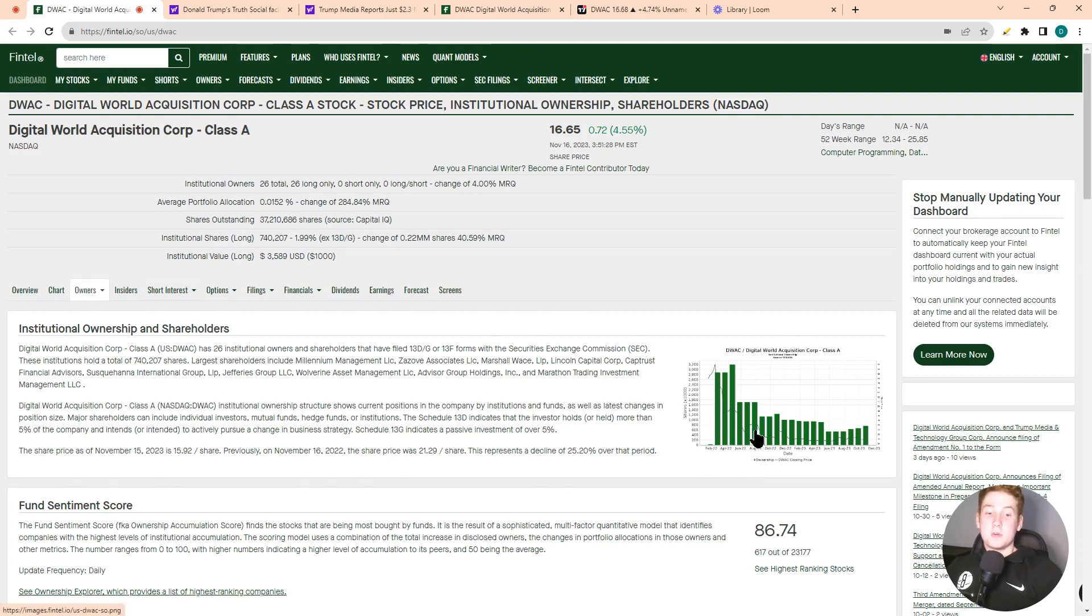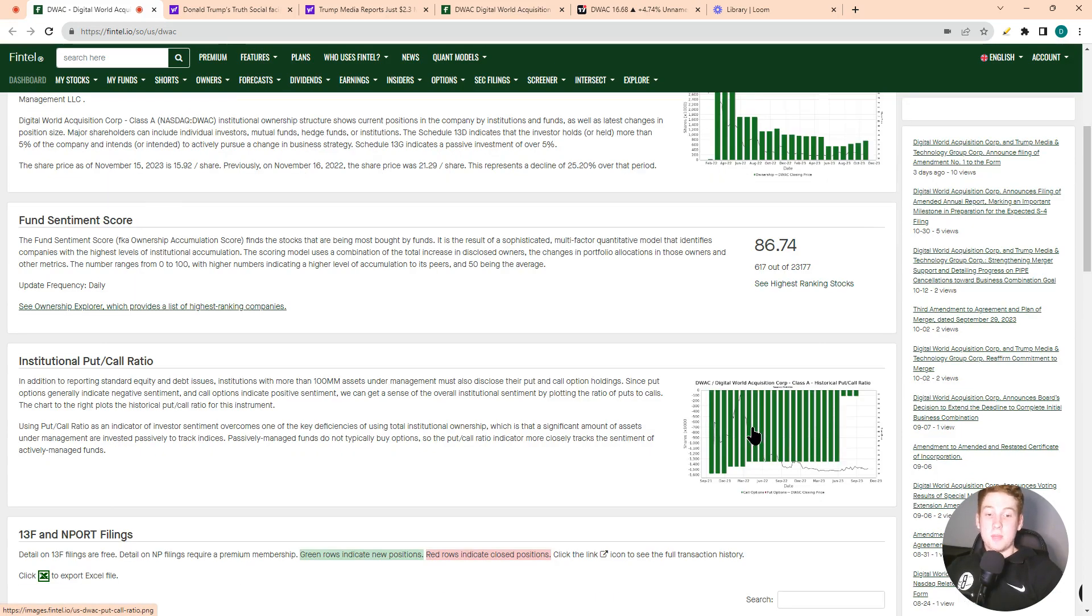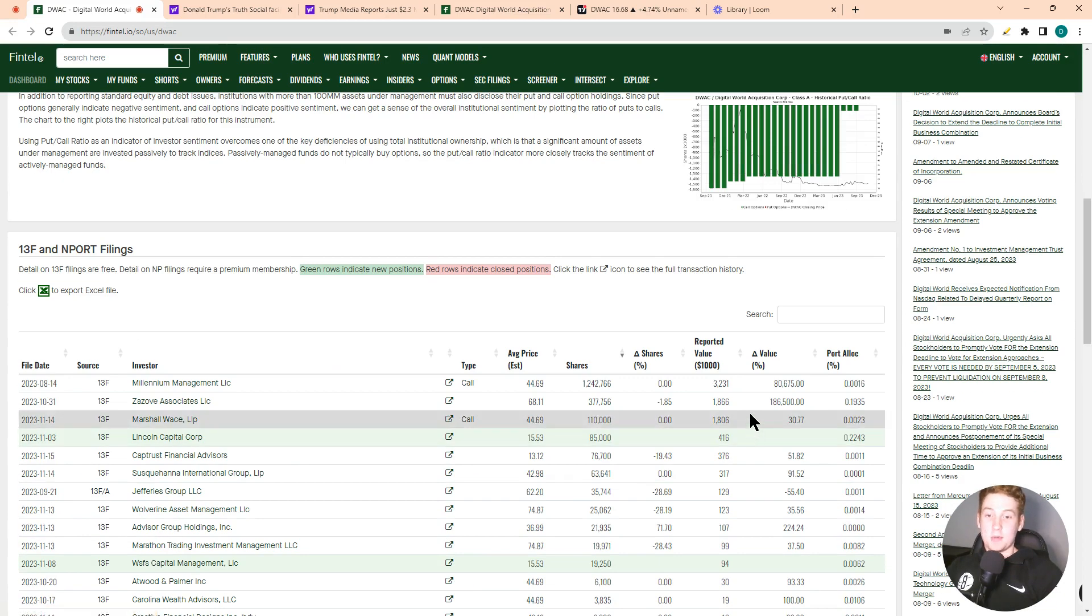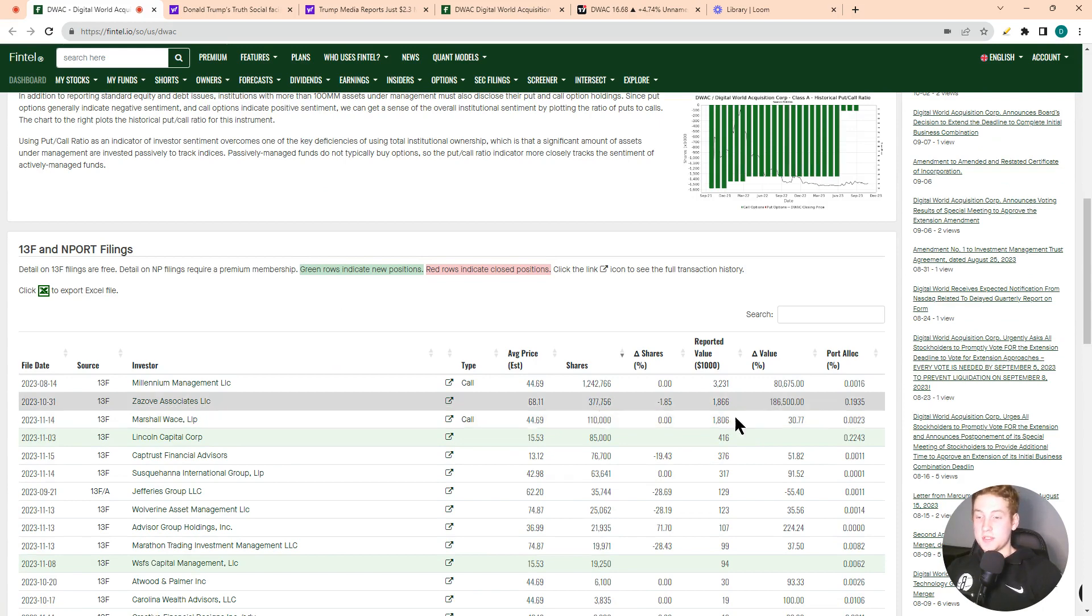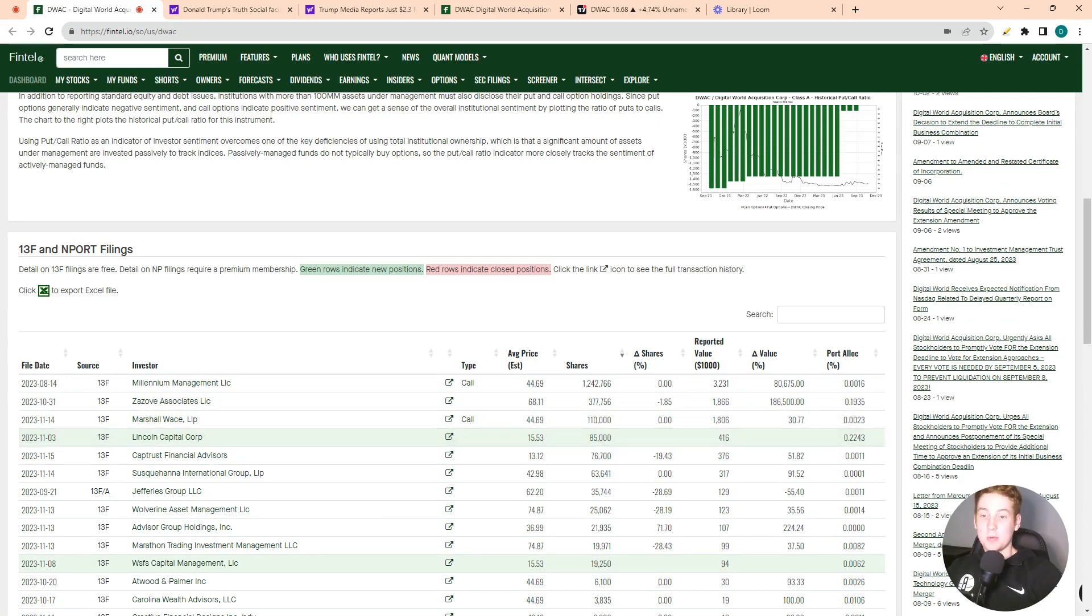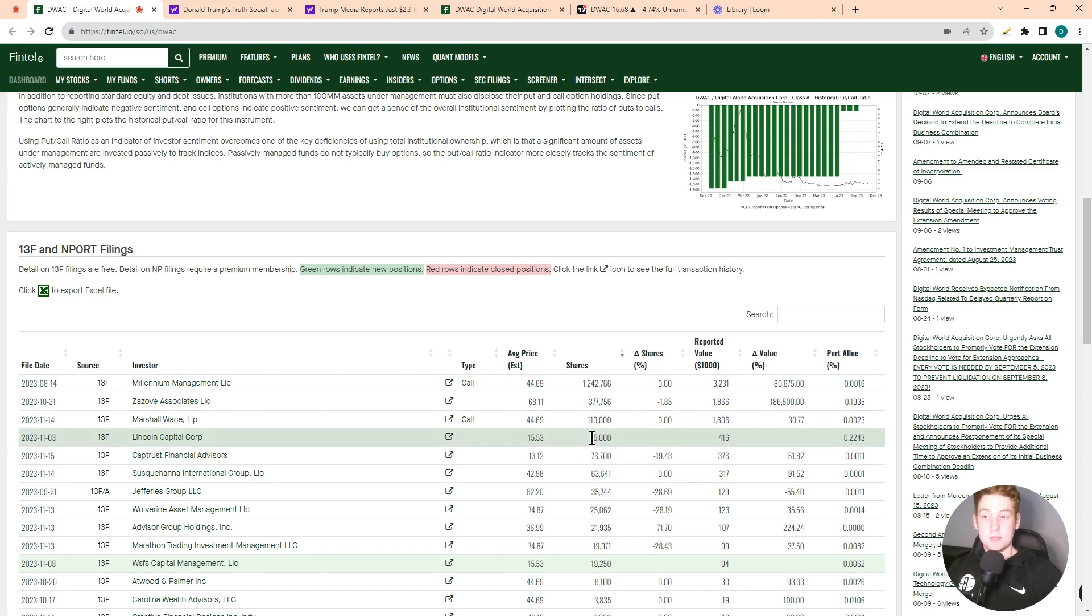Digital World Acquisition Corp, Trump's SPAC as it's commonly known, is being bought by Wall Street. We saw a new Wall Street firm, Lincoln Capital Corp, come in and buy 85,000 shares. This is a brand spanking new filing here.